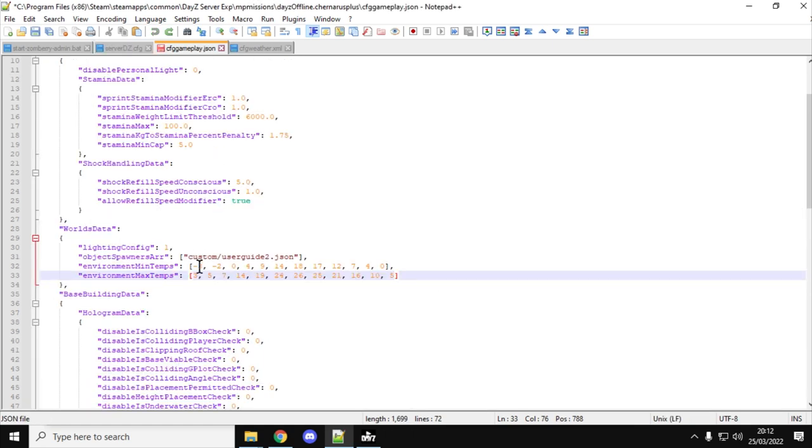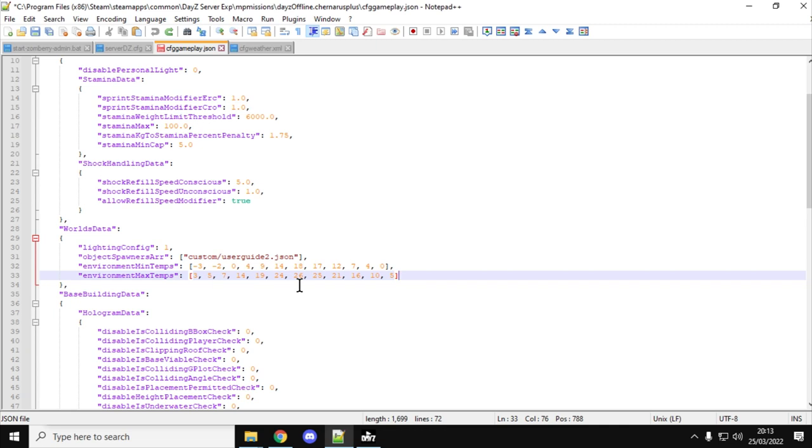But then if we go to cfggameplay.json, we can see we've got minus 3, 3, minus 2, 5, 0, 7. Now these minimum and maximum settings will be dependent on 2 and perhaps 3 things. So they'll be dependent on the time of day, so it will be warmer at midday, for example you would have the maximum temperature then, and also your altitude above sea level.